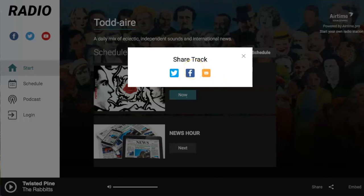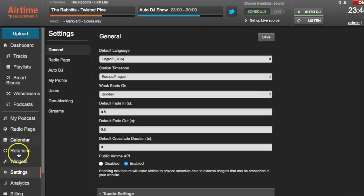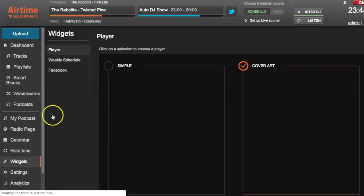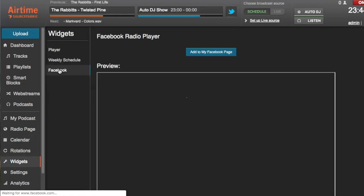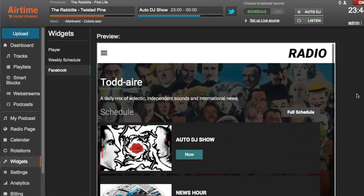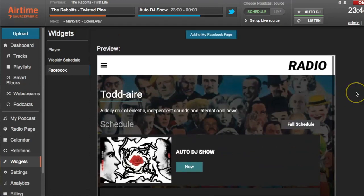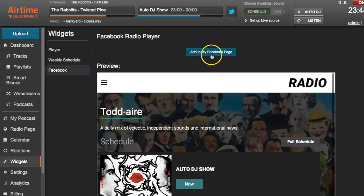For Facebook, we have a special widget that allows your fans to listen to your station from your Facebook page. To set this up, go to Widgets, then Facebook, and you'll see a preview of the player as it will appear on your Facebook page. Click 'Add to my Facebook page' and follow the directions. One caveat: Facebook recently changed their policy on third-party apps, so for this to work you'll need to sign your station up as a community page or business and have 2,000 followers.